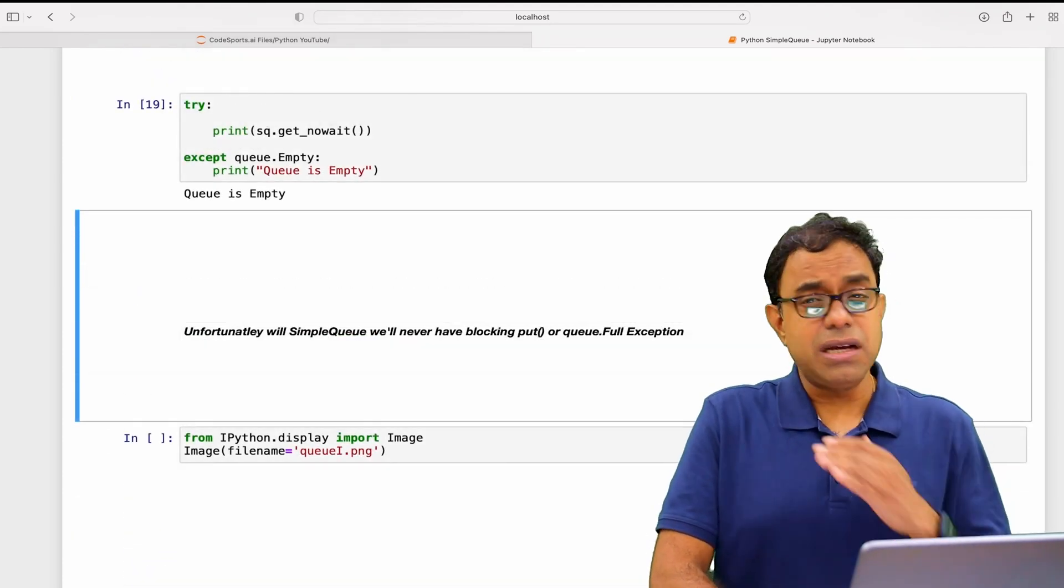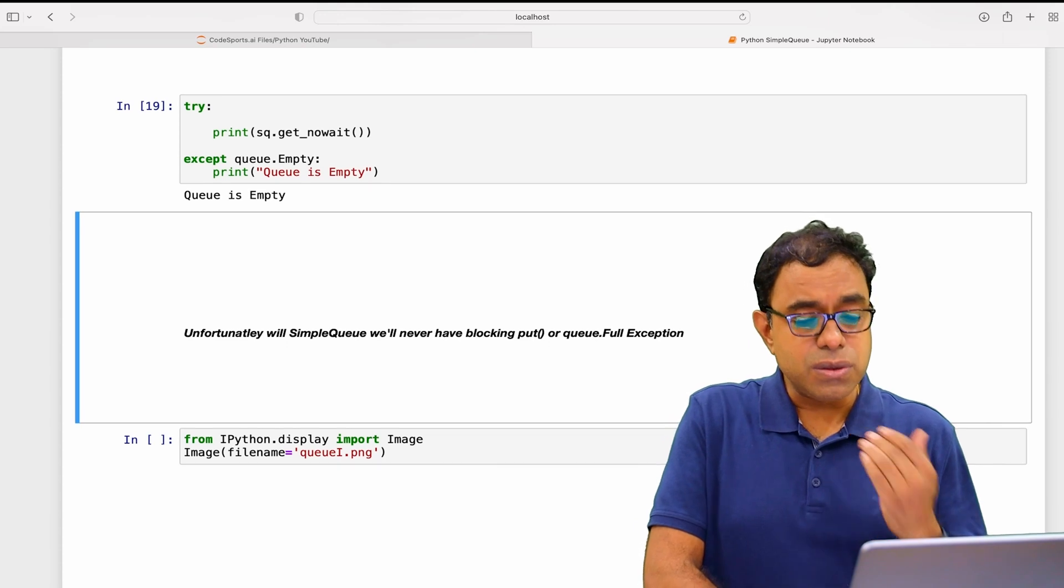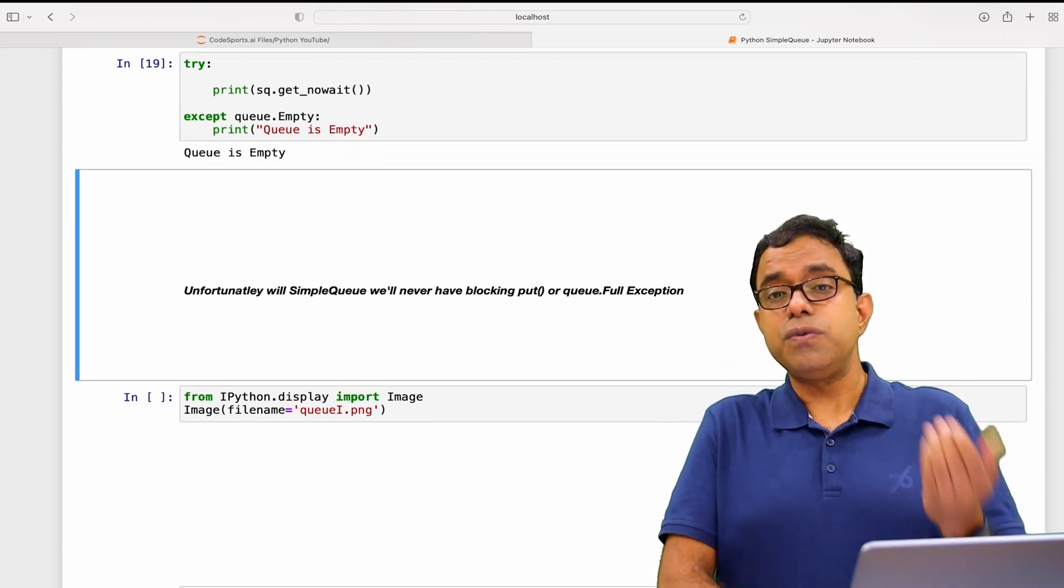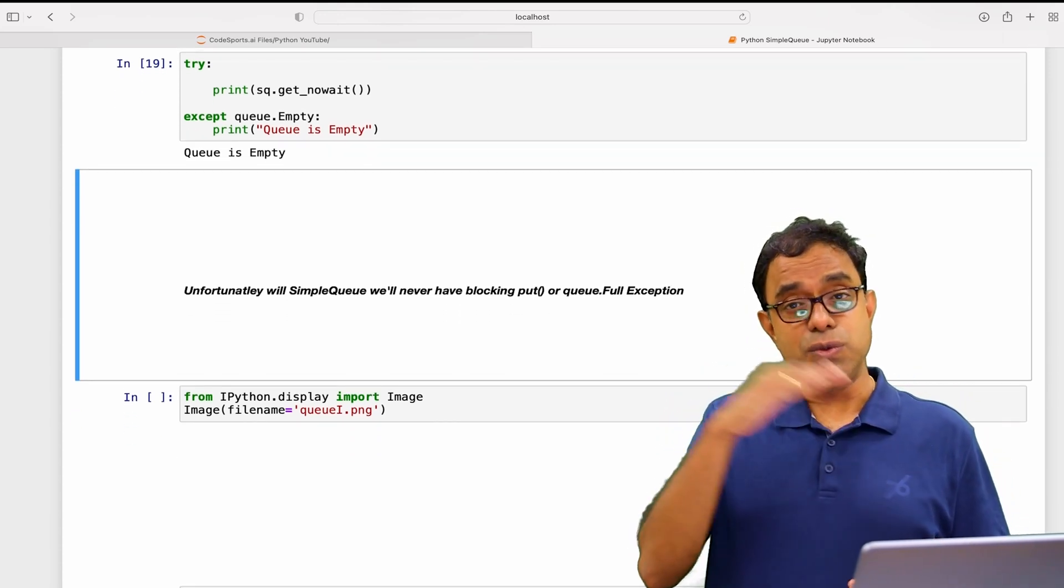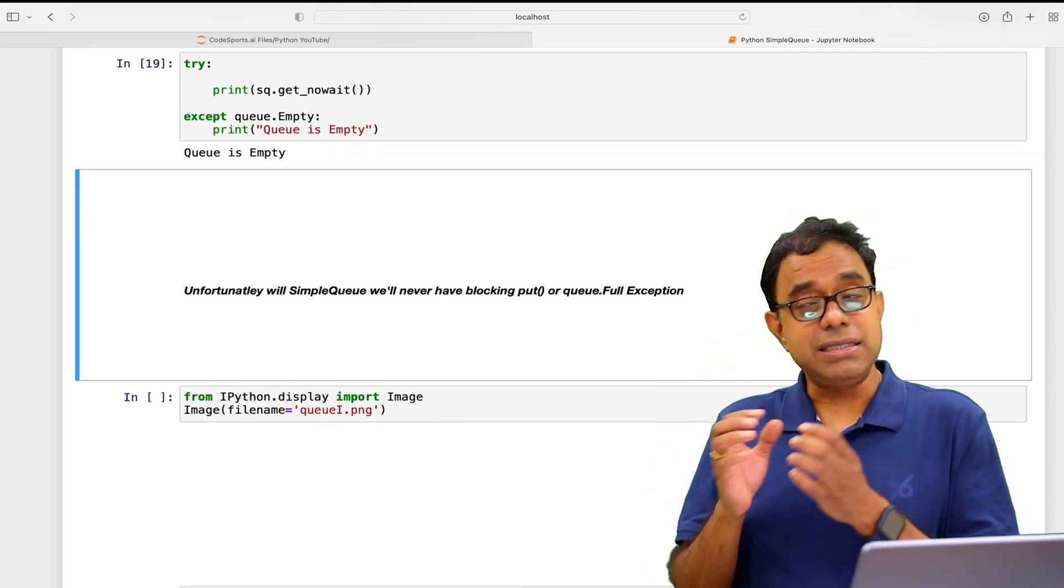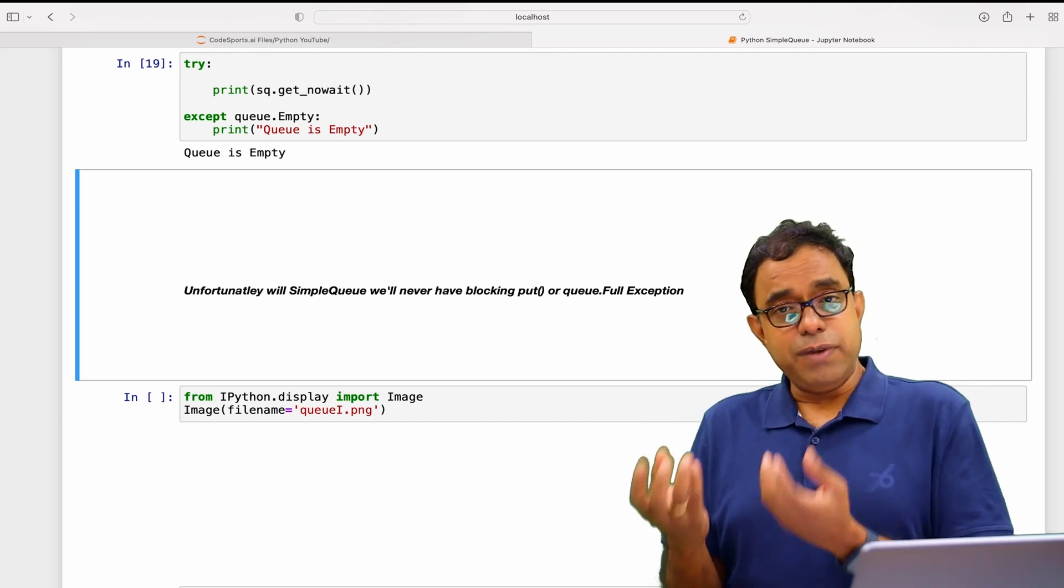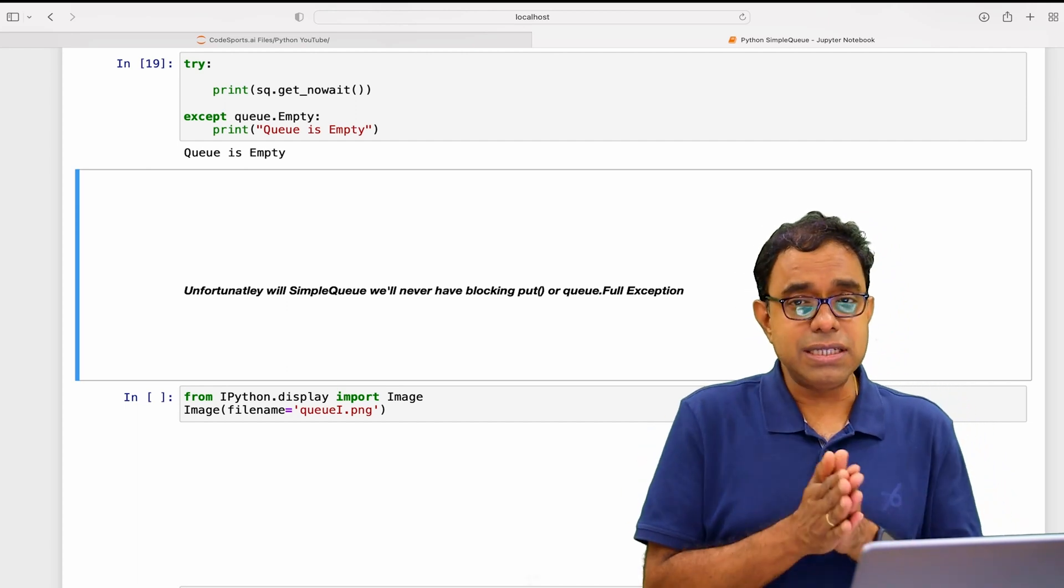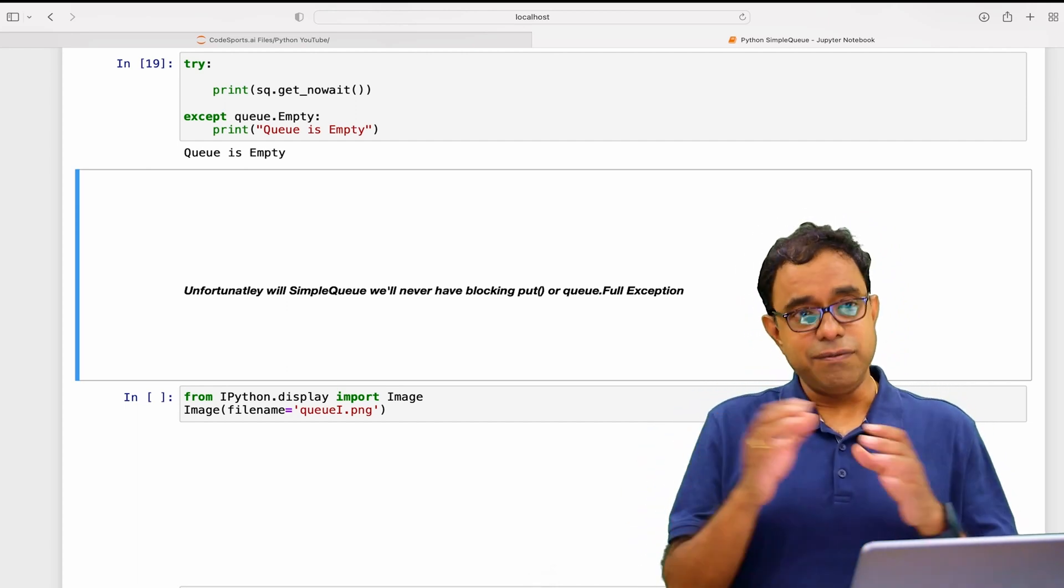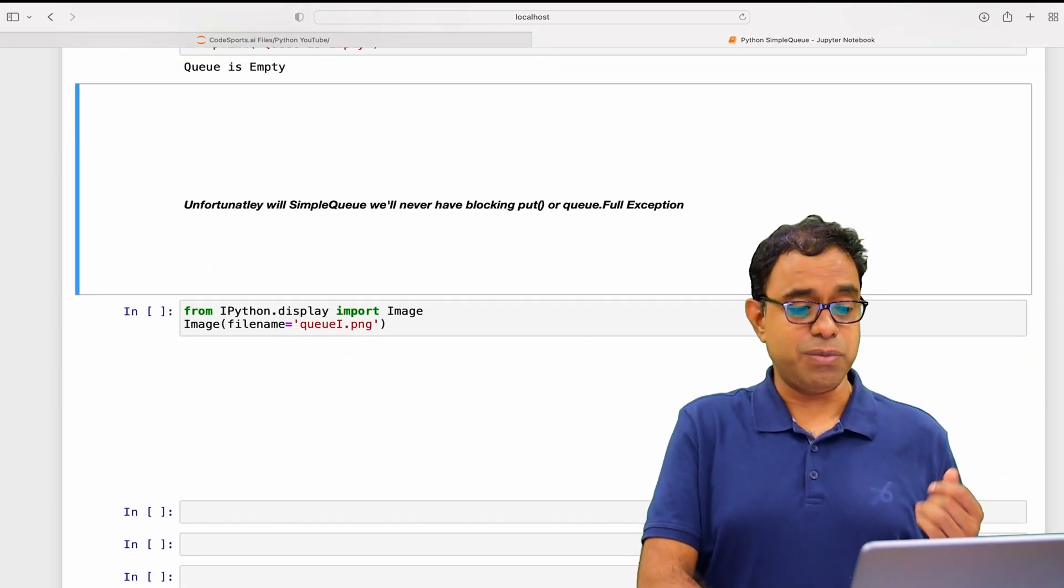Now since SimpleQueues are unbounded queues, it will not throw an exception called queue.Full because there is no max size, as compared to normal queue where we could have got this exception by making sure that we have a size to the queue. That is not possible.